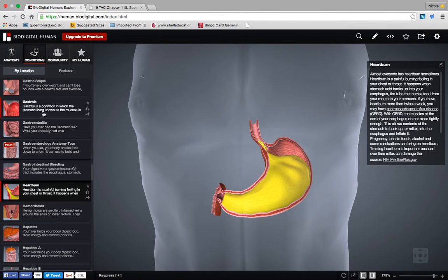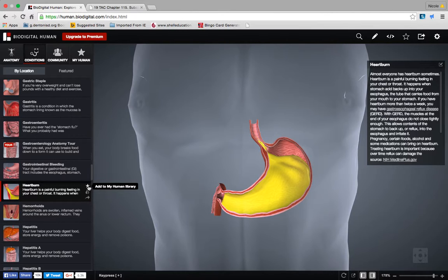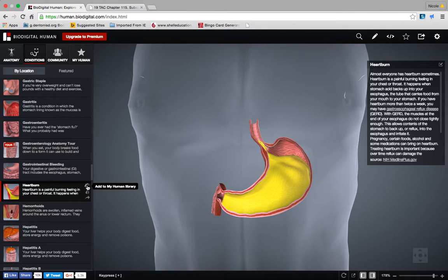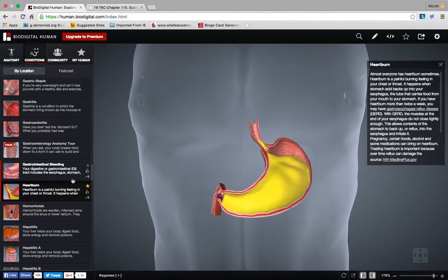If it sounds interesting and you decide this is what you want to do your further research on, I want you to do two things. First, once you've picked your condition, go down here and click the star. Notice when I hover over it, it says 'add to my human library.' This is going to save it in your library so that the next time you log in it's already saved and will be there for you to pull up — you don't have to go find it again. Click the star and you can see it turns yellow or gold, so now you know you've starred that one.